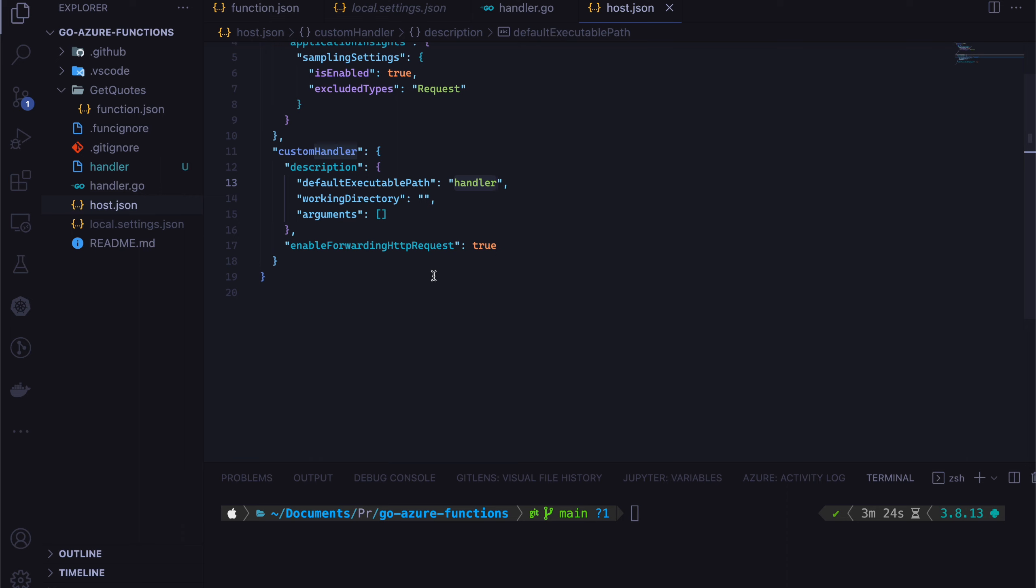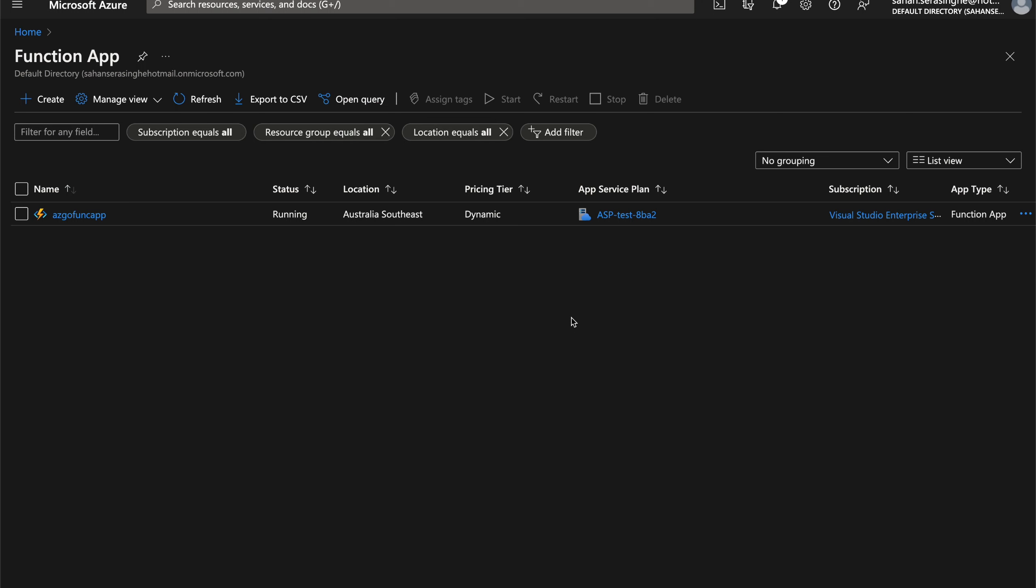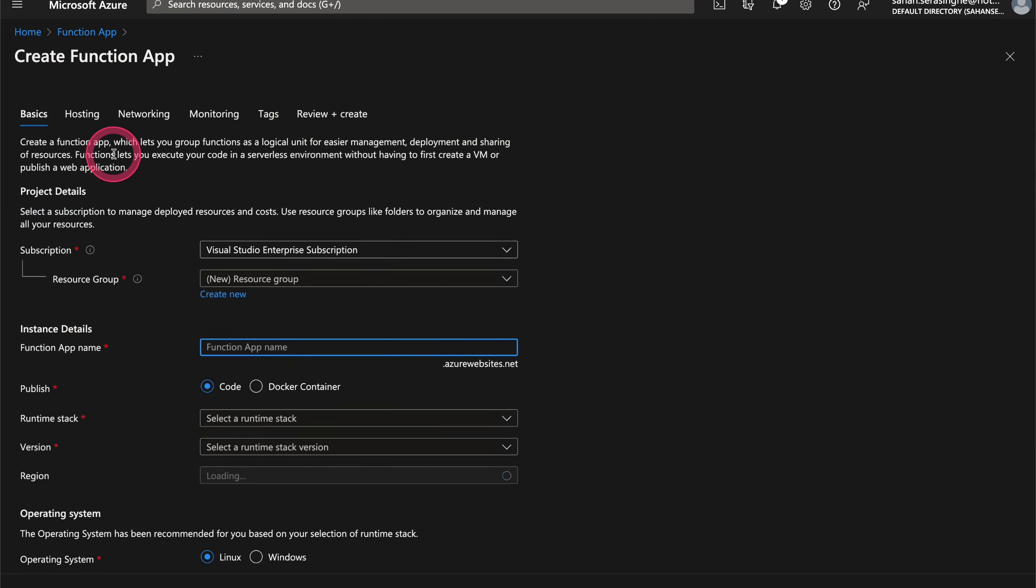And then it will forward that traffic to our custom handler. From codes perspective, that's all we need to do in terms of configuration. When you are in Azure, you can go to function app and you can use the search bar over here. Let's click on create.